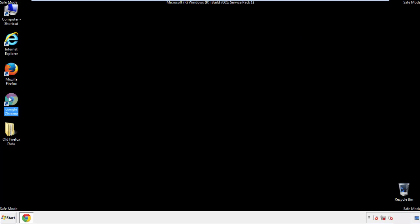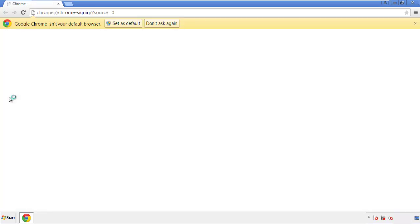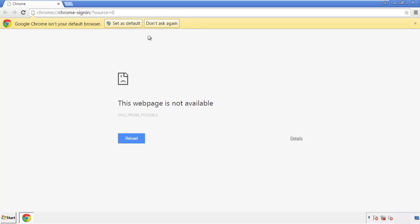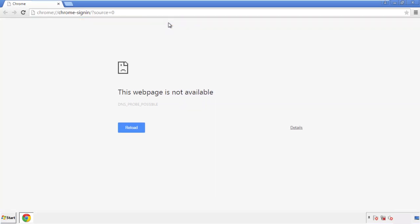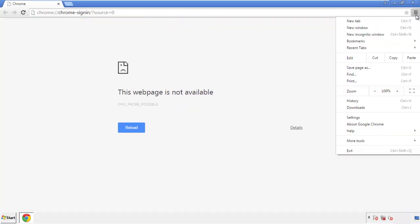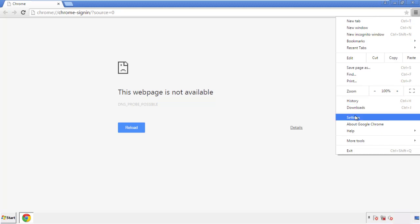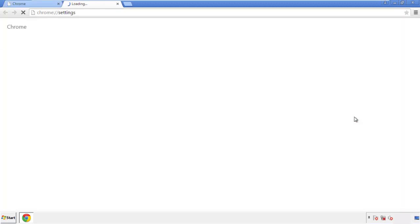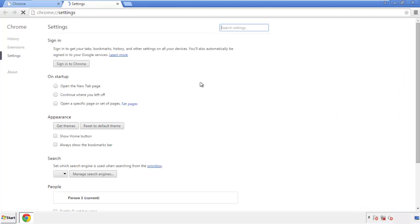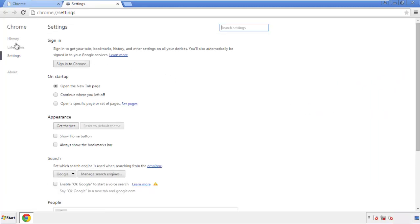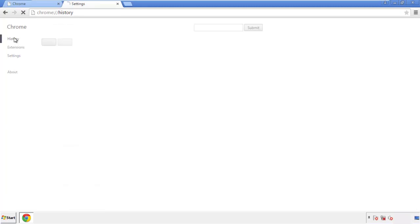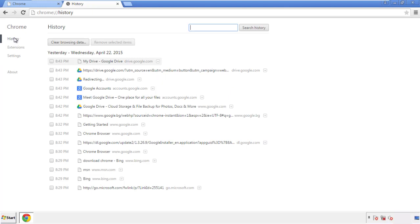Now for Chrome. Open the application, doesn't matter from where. Under the menu button, click on settings.